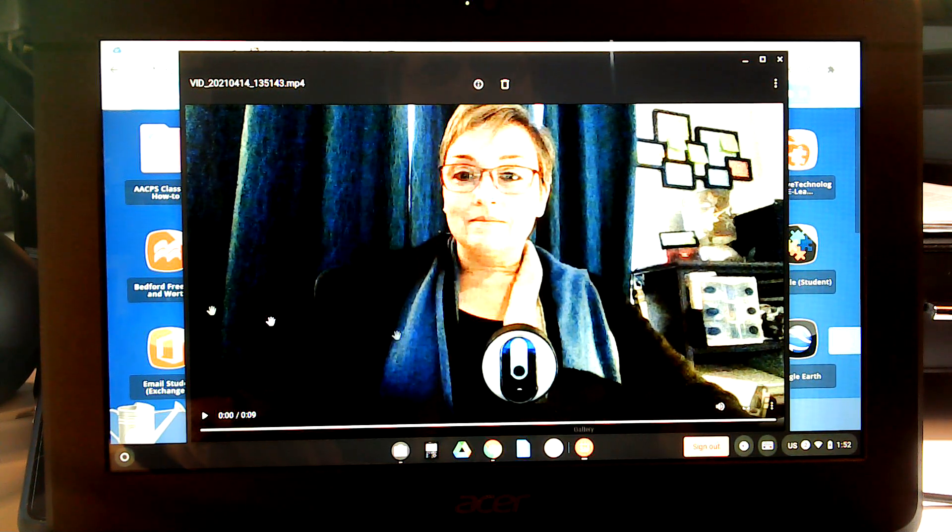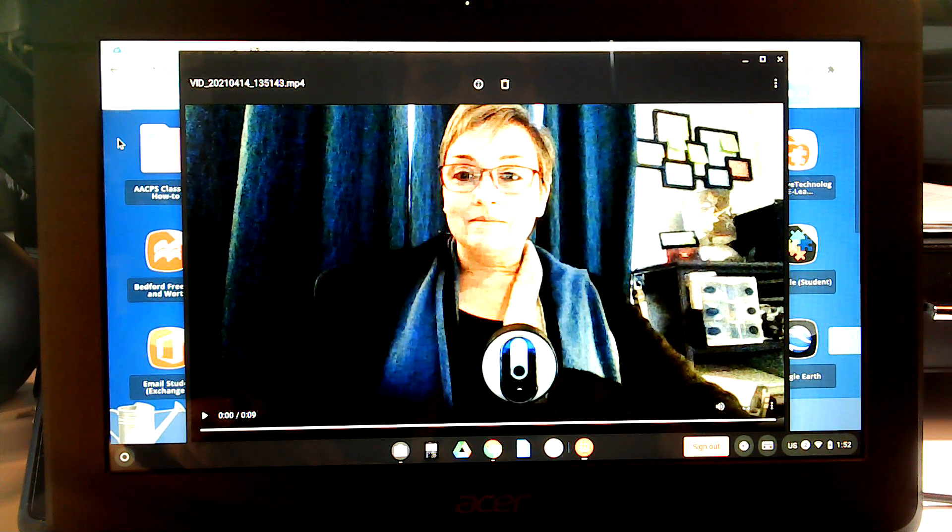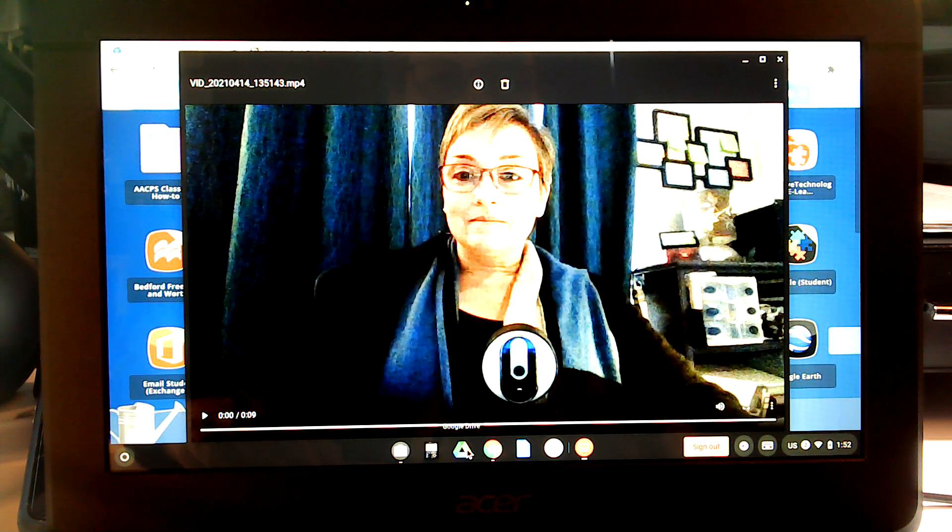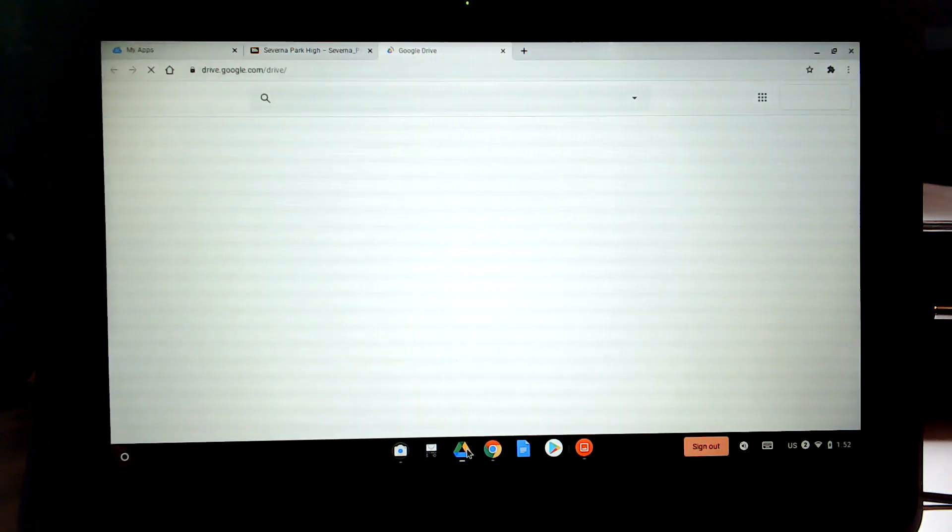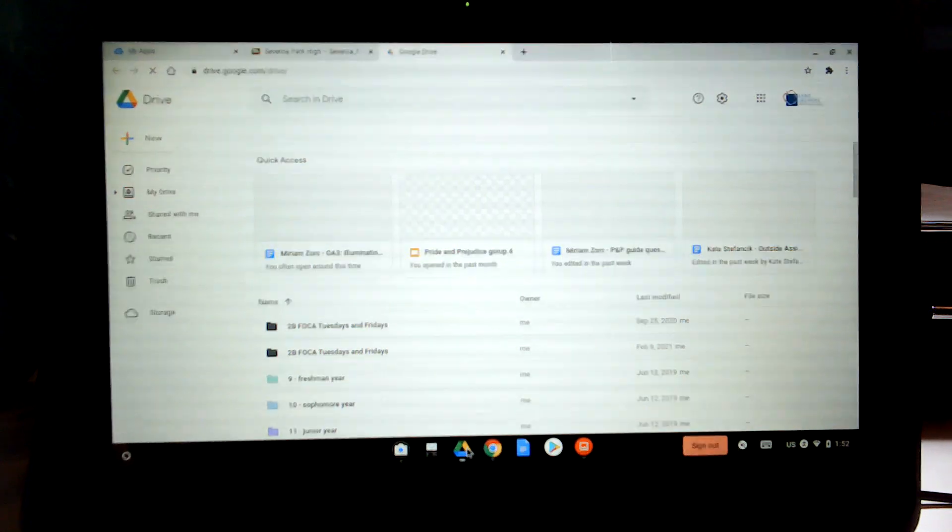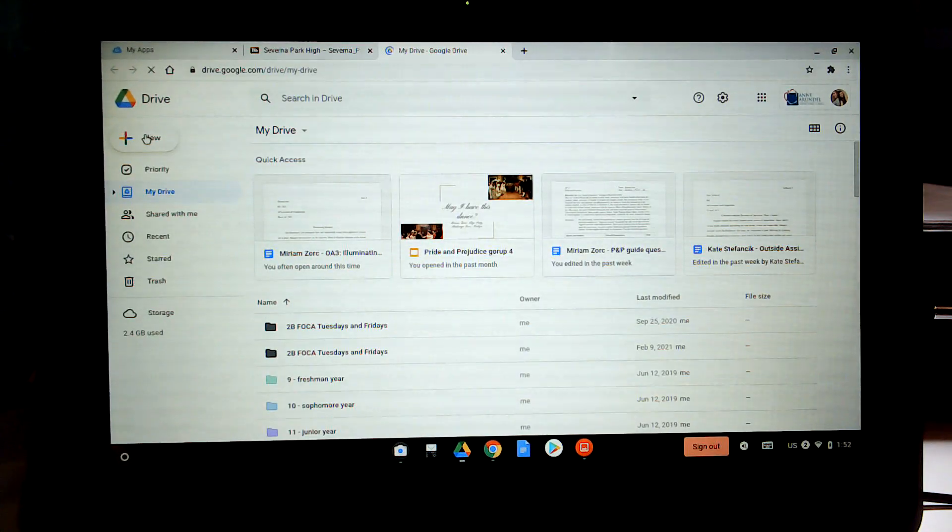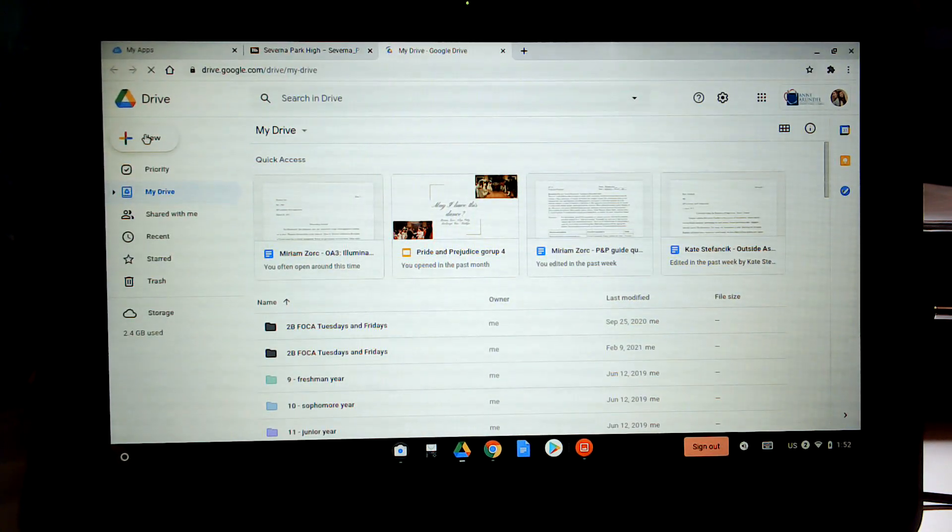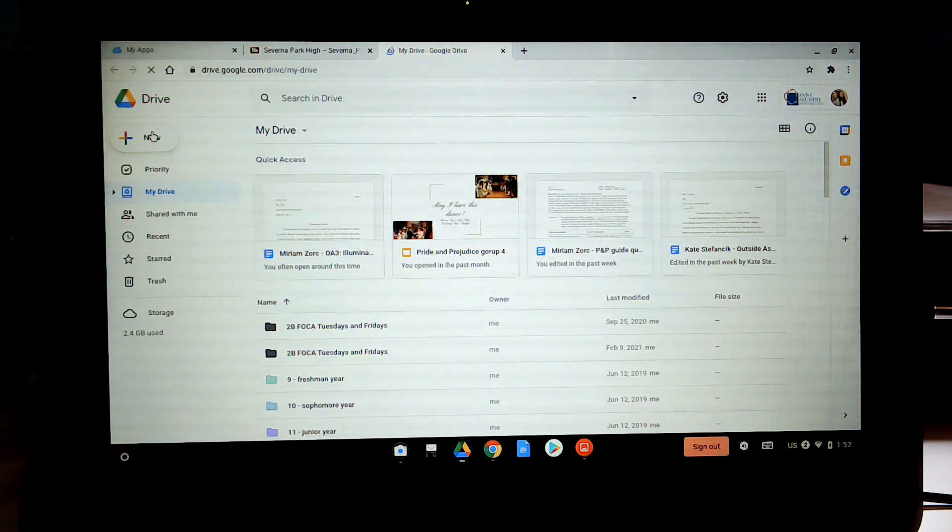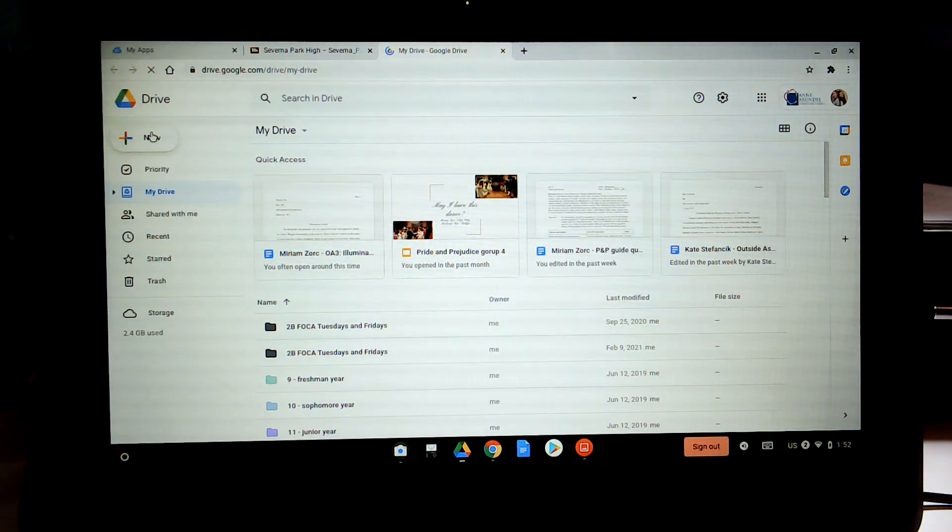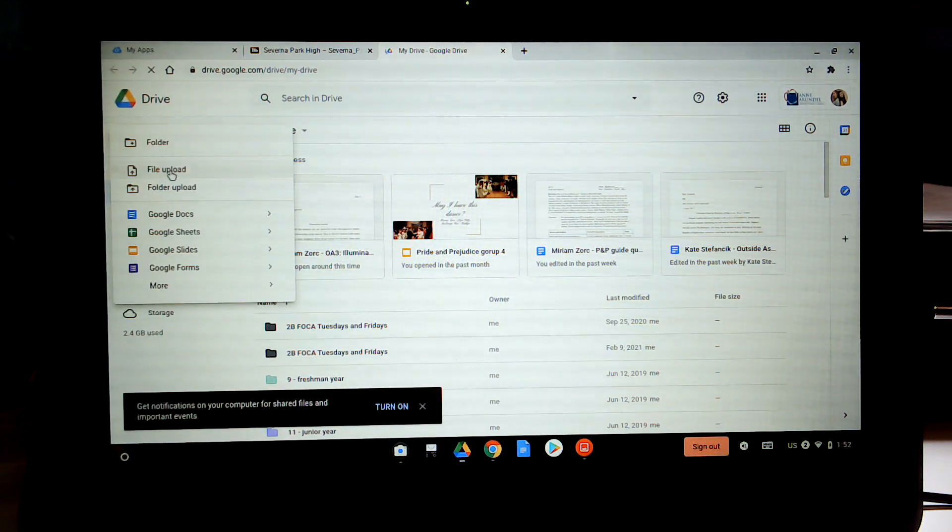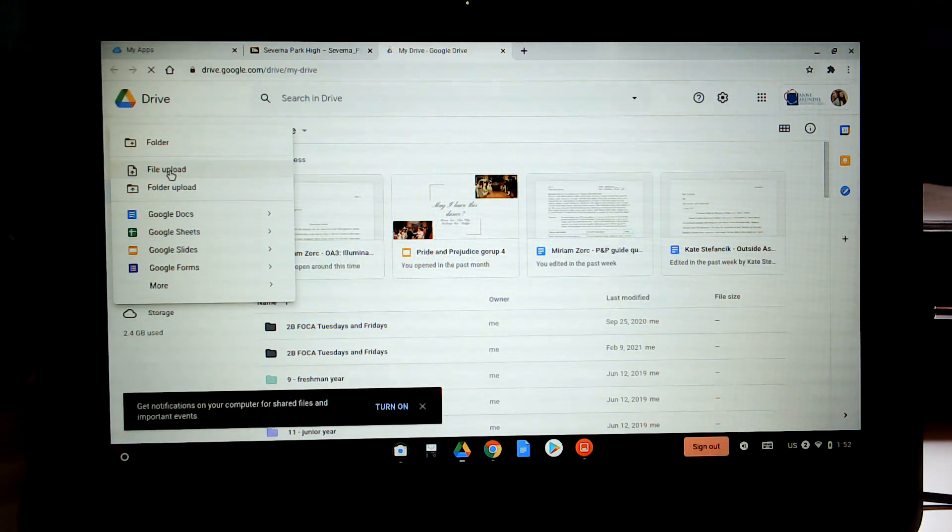So then when you go to your Google Drive, you are going to hit new to upload that. There we go, upload a file.